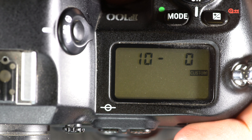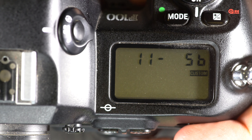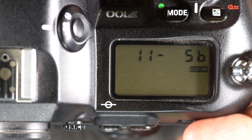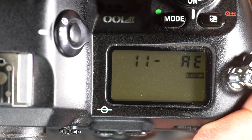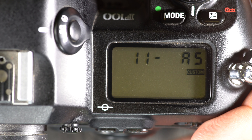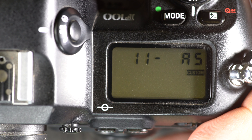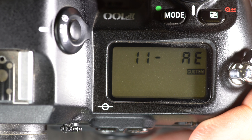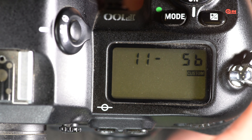Custom function 10 is the exact same thing but with continuous-servo autofocus. Custom function 11 is auto exposure and flash exposure bracketing. Your options are AS (the default), AE, and SB. With AS, the camera brackets images taken with flash using both flash power and camera settings. With AE, it only uses the camera settings. With SB, it only uses the flash power.